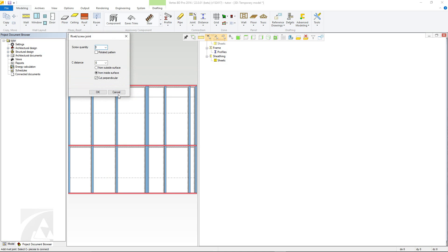This will then bring up the parameters for that joint. Here you can define screw quantities and set distances between the end of the connecting C profile and the U-Track.